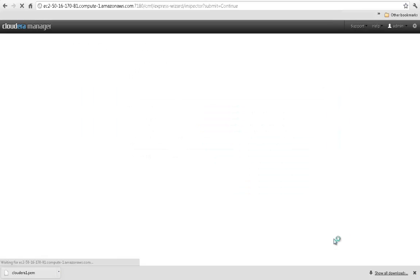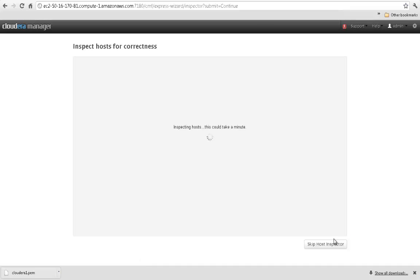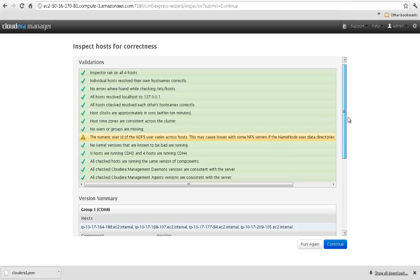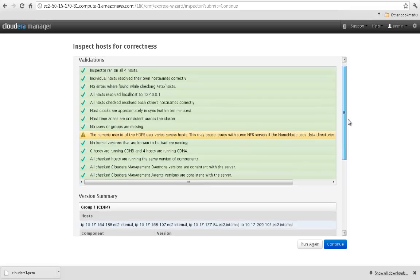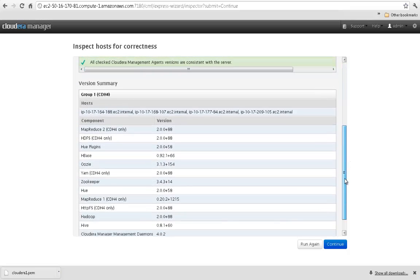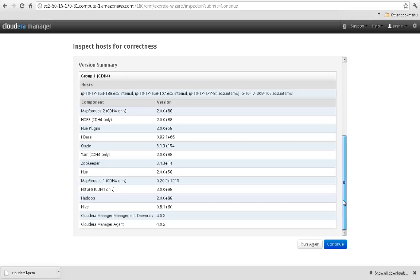After installing the packages, Cloudera Manager performs an inspection to ensure that each host is properly configured to run CDH. It checks to make sure that they're running a supported operating system, have the correct versions of Java and the CDH components installed, time settings are consistent, and they can communicate with each other properly.